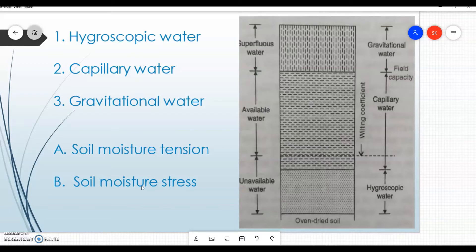The osmotic pressure of the soil solution should be maintained as low as possible, which can be done through leaching. An appropriate amount of water is needed for plant growth — applying too much water does not mean high yield. Similarly, if the osmotic pressure or salt content in the soil is too high, it is not good for the plant.